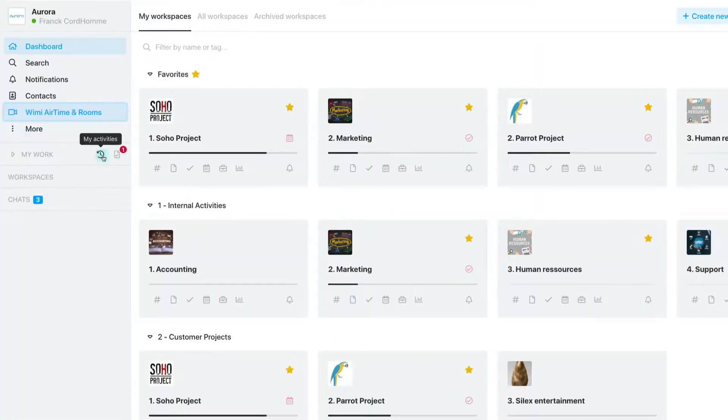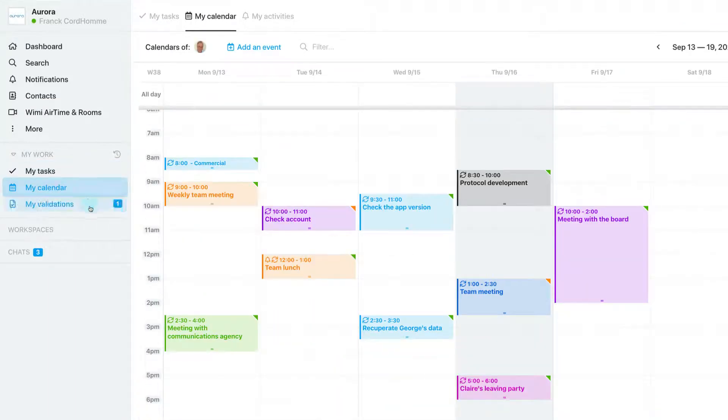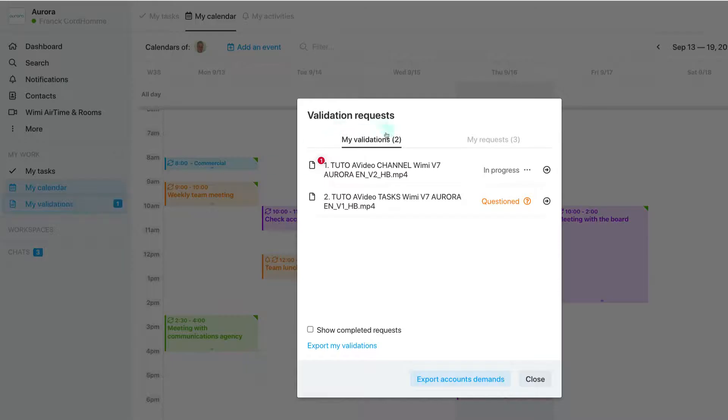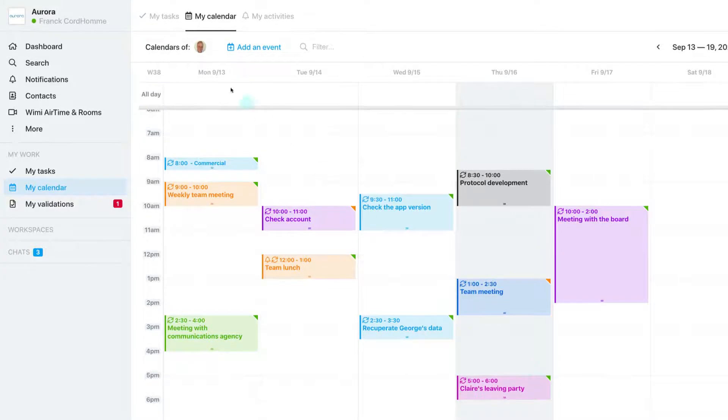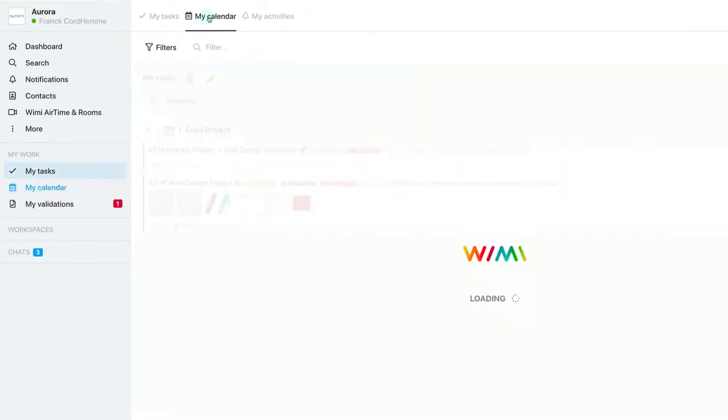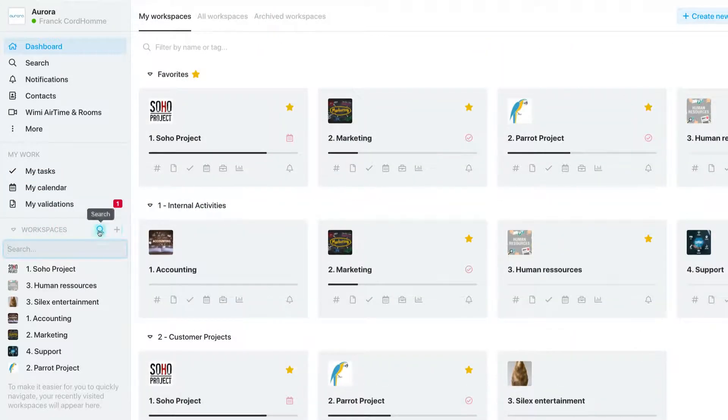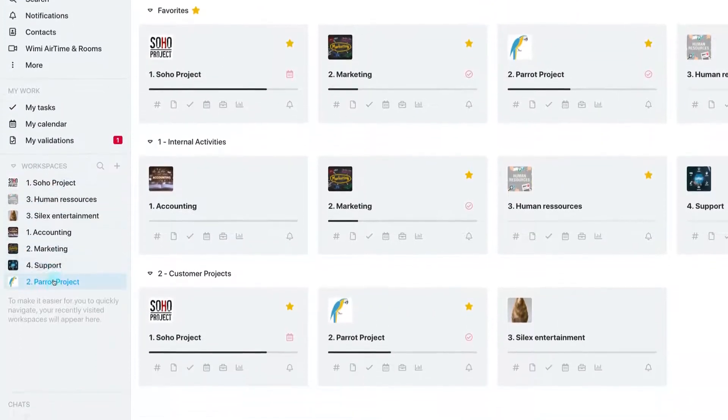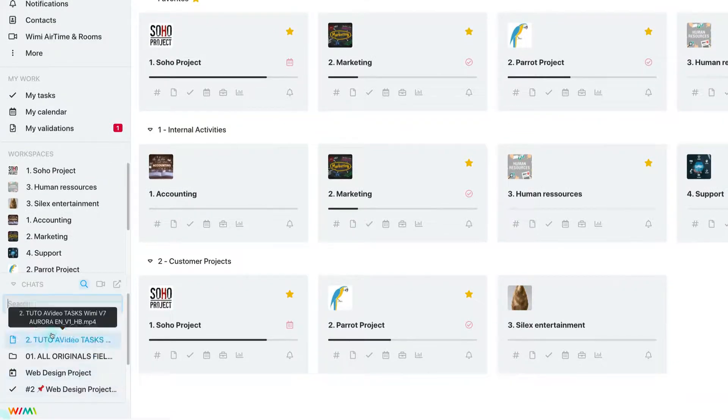The My Work section centralizes all the tasks, events, and validations that belong to you from the workspaces that you are a part of. Finally, you have a shortcut to the most recently visited workspaces and the latest discussions for ease of access.